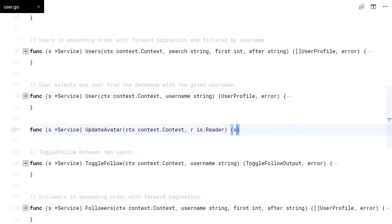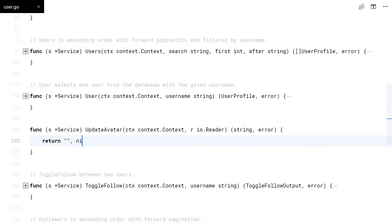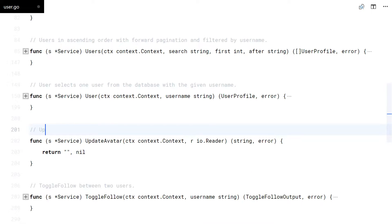For the update avatar function, I'll receive a reader, do the magic, and return the new avatar URL.